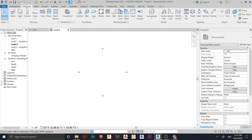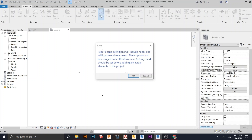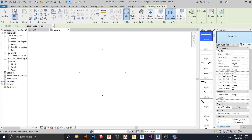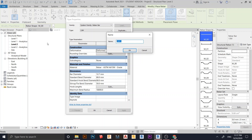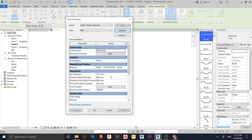I go to Structure, then Rebar. I want to create my rebar, so I go to Edit Type and then I can duplicate to create a new rebar size. I'll duplicate and name it — for my country it's RB8.